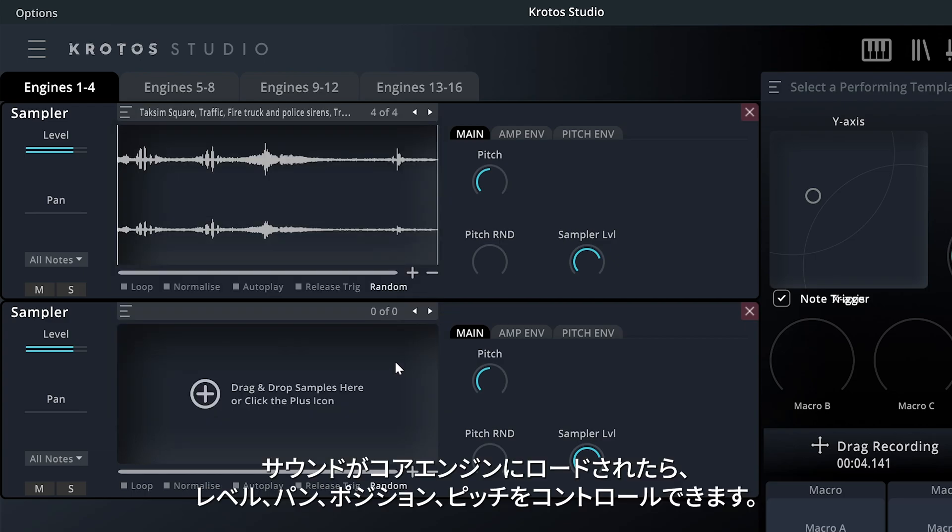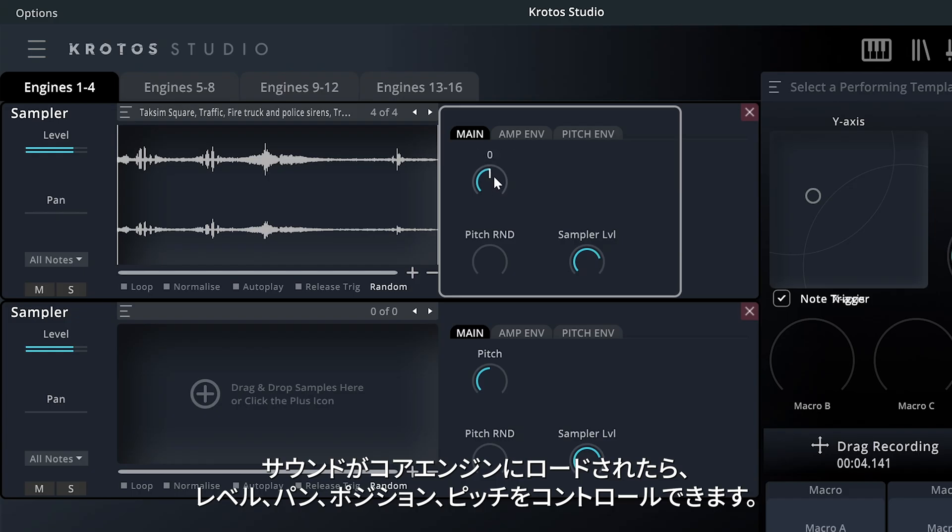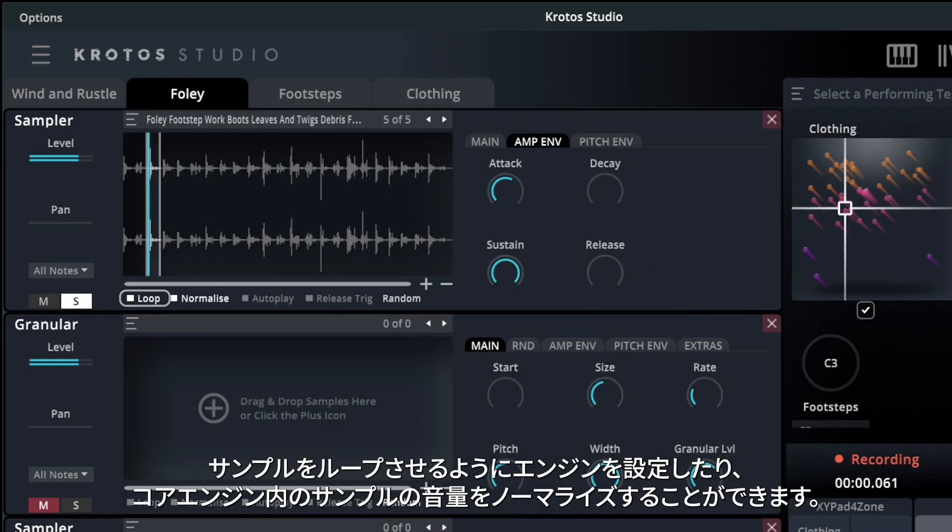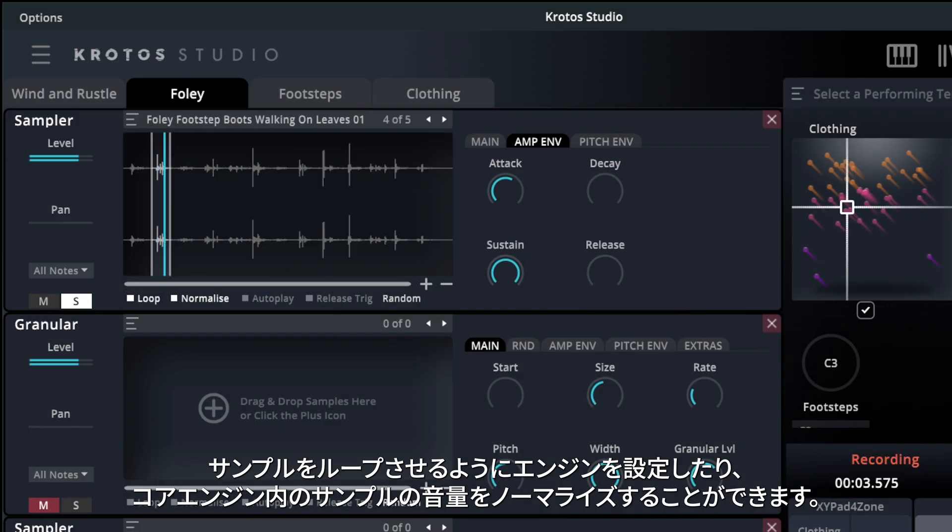Once your sounds are loaded into the core engines, you can control their level, pan, position, and pitch. You can set an engine to loop a sample, and you can normalize the volume of the samples within a core engine.